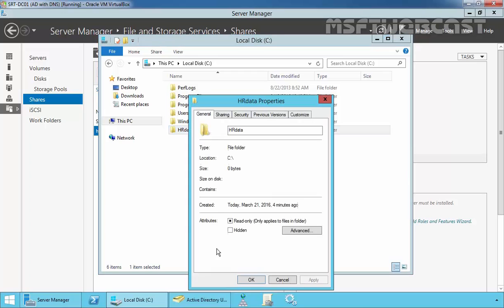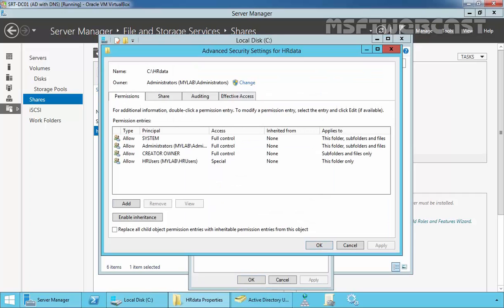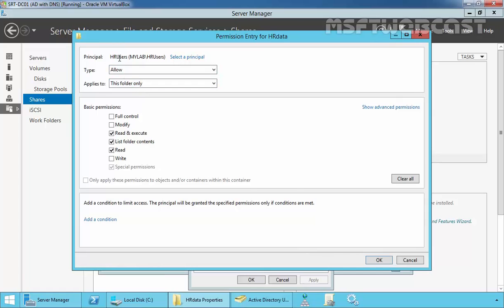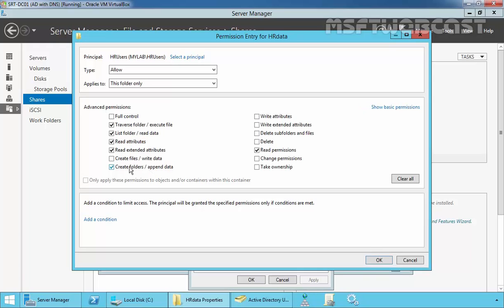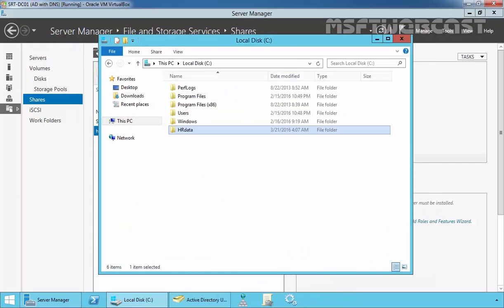Let's go to the properties and click on Security, then click on Advanced. Here we can see that HRUsers have a special permission. Click on Edit — the HRUsers group can read, list, and create folders under this folder named HRData. Click OK, OK, and OK.